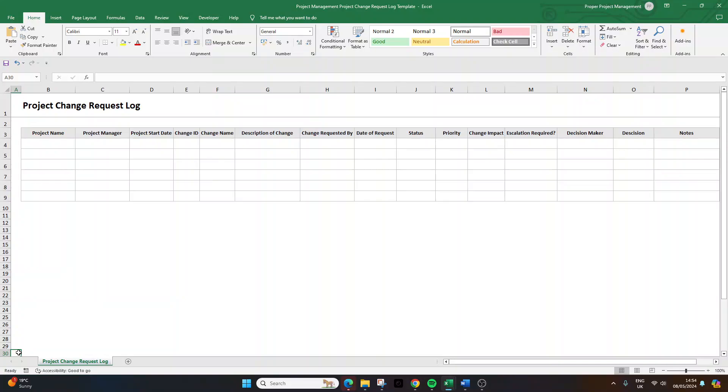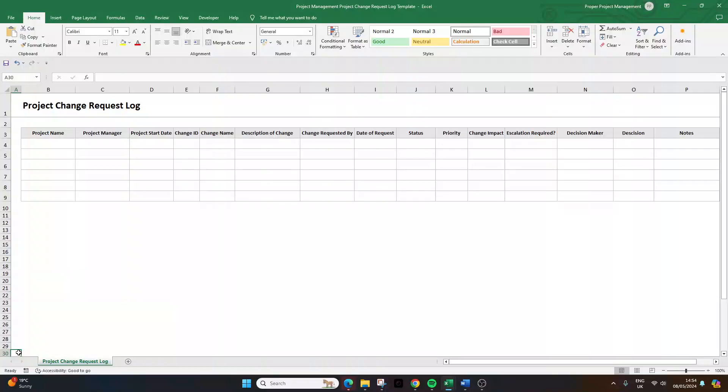Now, before I delve into showing you how I built this and how you can do the same, I do just want to quickly mention that there will be a link in the description below that will enable you to instantly download this formatted template. So it will save you some time. It will be less than the price of a cup of coffee, and it also does help to support this channel. So with that said, let me show you exactly how to build this request log.